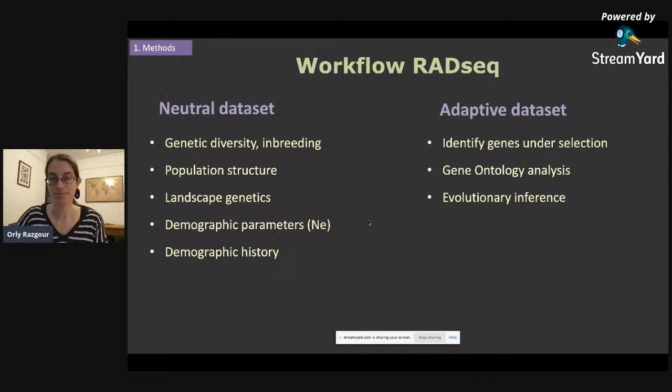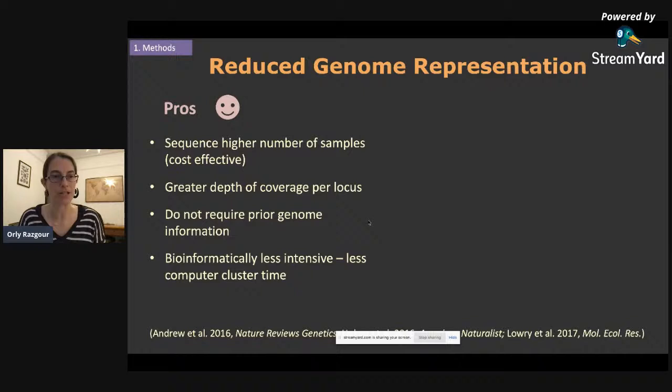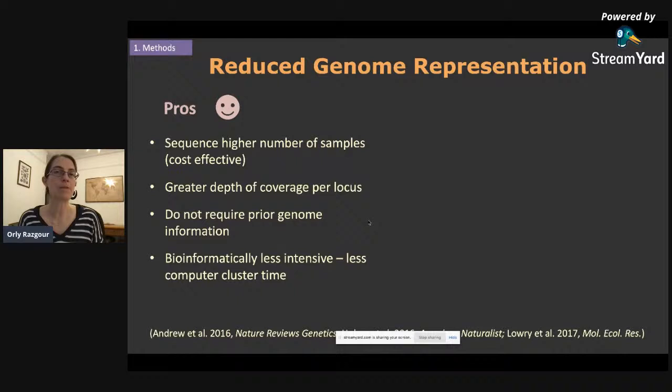Using reduced genome representation approaches instead of whole genomes has some advantages. First, due to lower cost, it's very cost effective — meaning we can sequence a high number of individuals. This is very important when we want to understand adaptations across species ranges. You get greater depth of coverage per locus than from many low-coverage re-sequencing studies. It doesn't require any prior genome information, so you can do it for species that don't have a reference genome. In terms of bioinformatics, it's less intensive, requiring less computer cluster time.